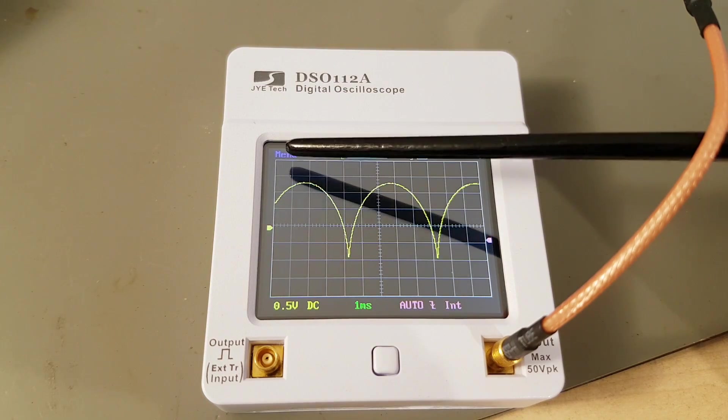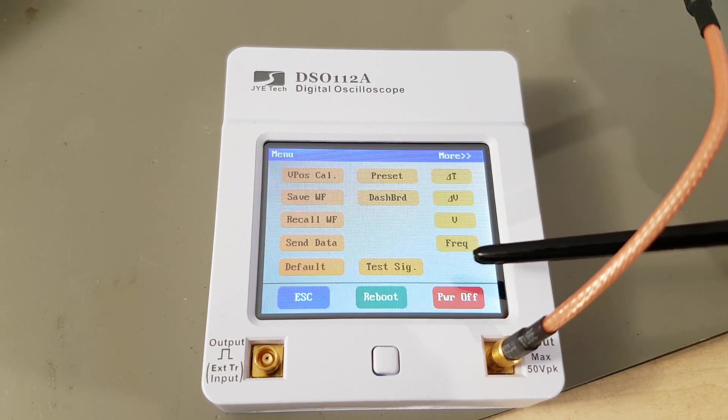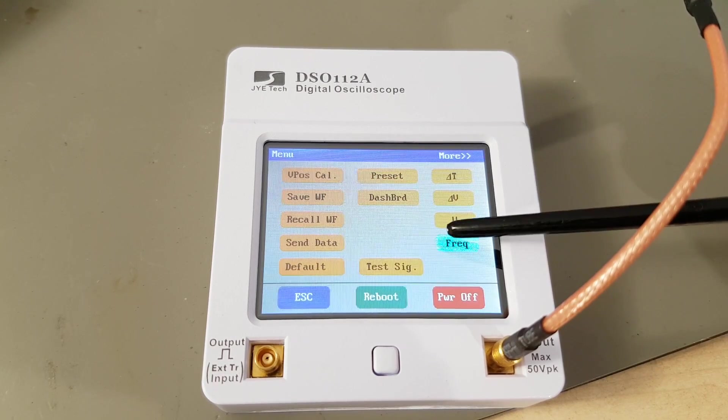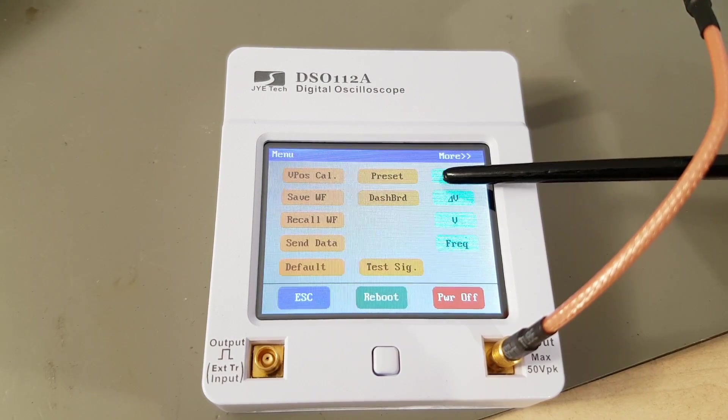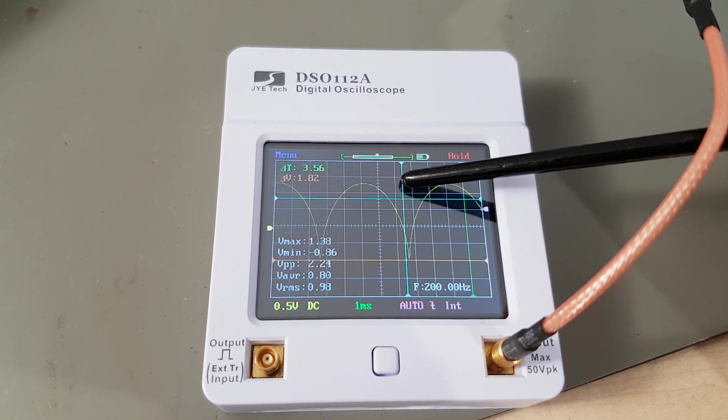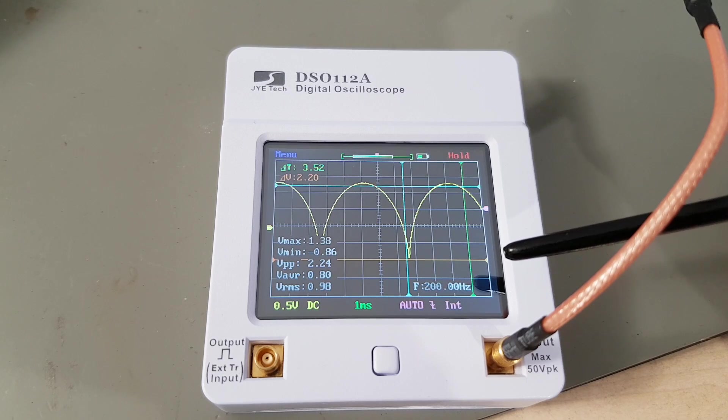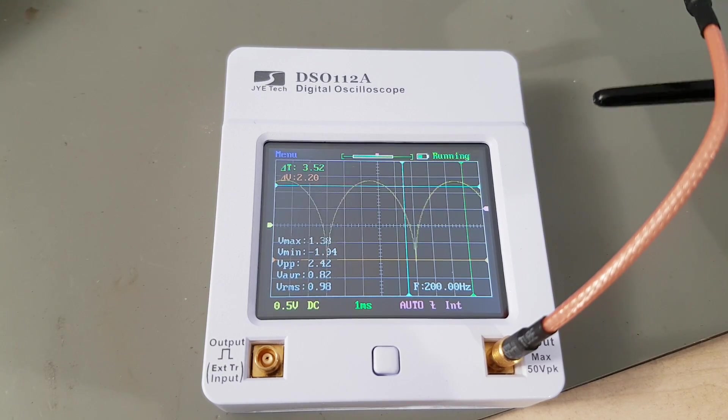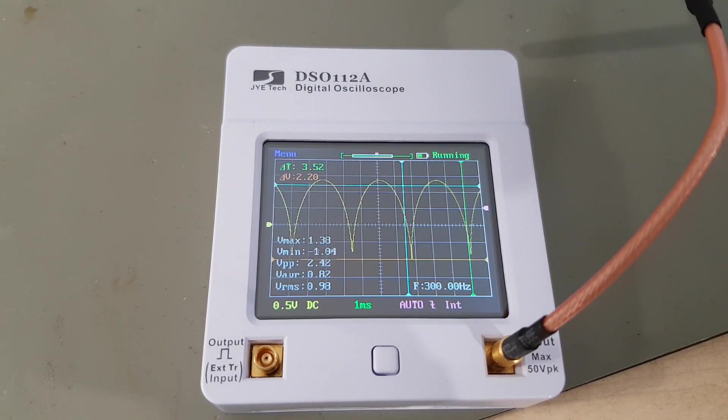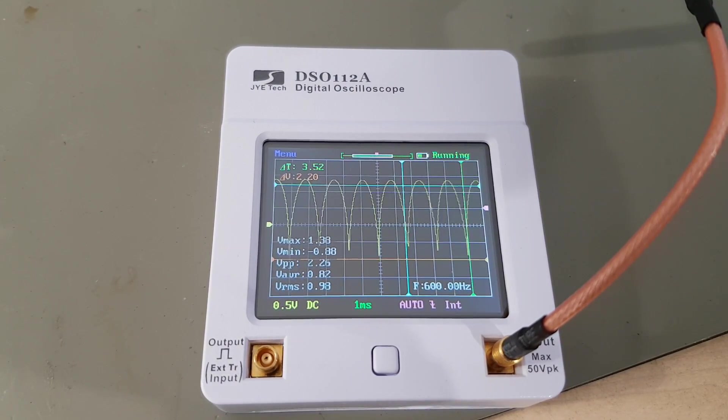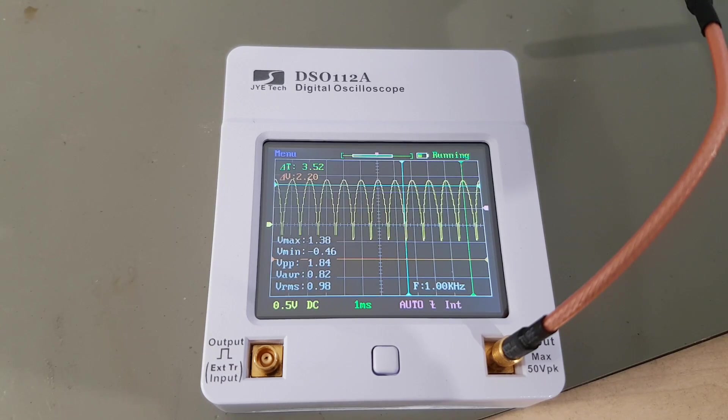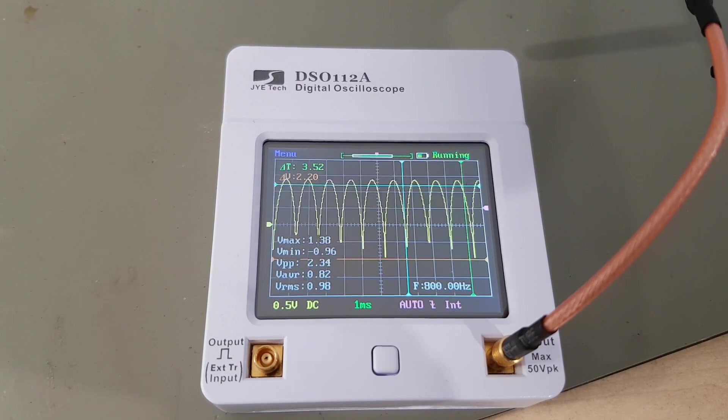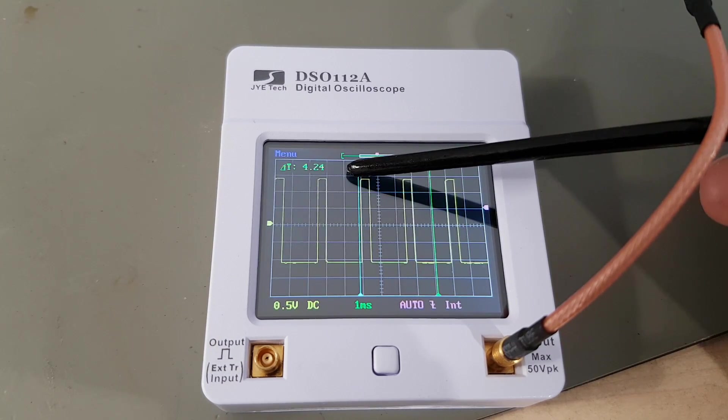But are you supposed to take a ruler to the display to actually measure something? Of course not. There's a set of measurement functions and draggable cursors. These are working both in stored waveforms and in live mode. That is really nice and totally unexpected in such an affordable device.